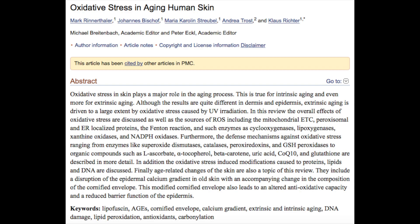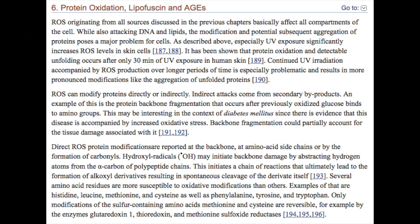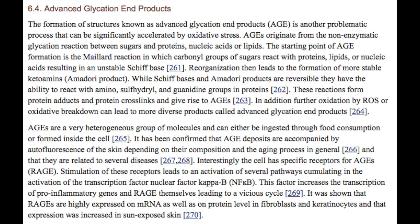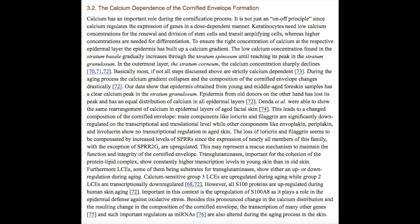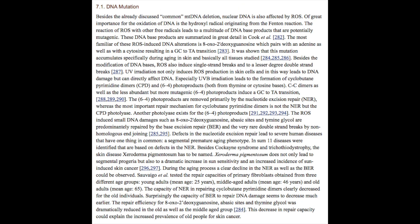In addition to contributing to hair aging, oxidative stress is also known to contribute to the aging of the skin in very similar ways. This study discusses how oxidative stress induces modifications to proteins, fats, and DNA in the cell, causing negative structural changes. The article also goes into detail about how oxidative stress can contribute to lipofuscin or age spots, AGEs — advanced glycated end products — or the cross-linking of proteins in the skin matrix, which leads to wrinkling and skin aging, as well as the calcification of the skin and both intrinsic and extrinsic aging of the skin on the cellular level.